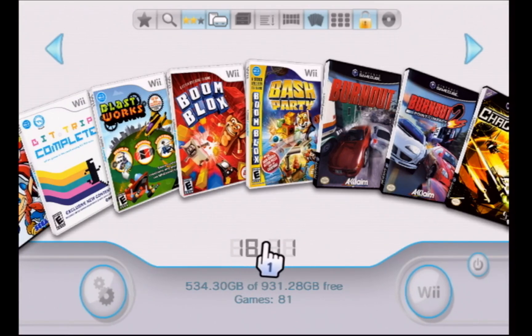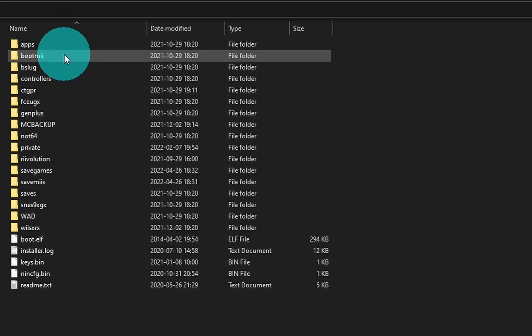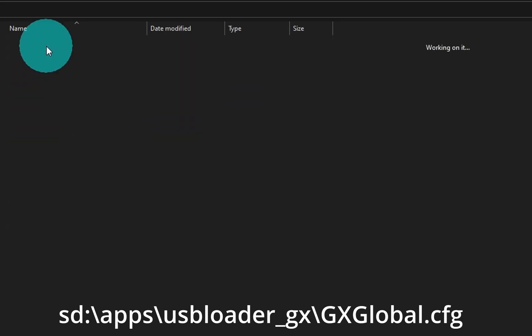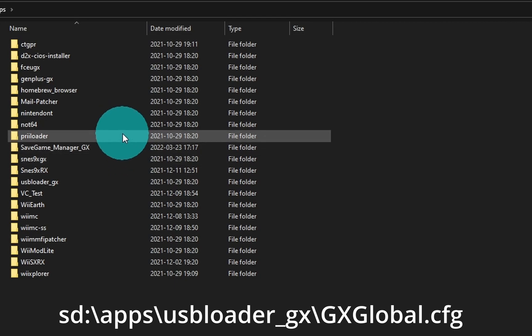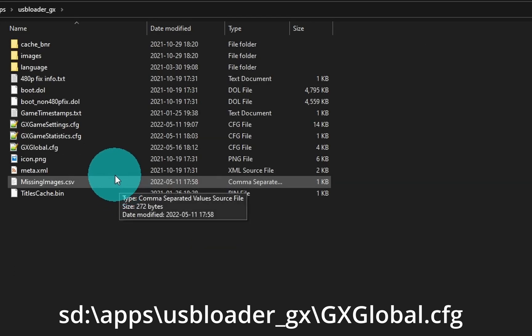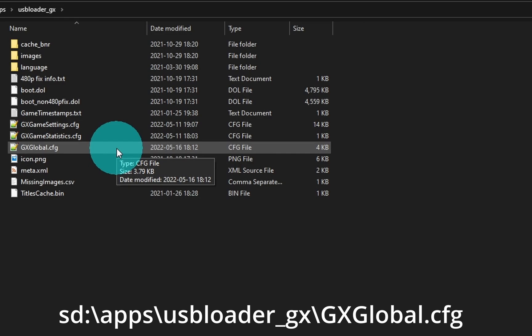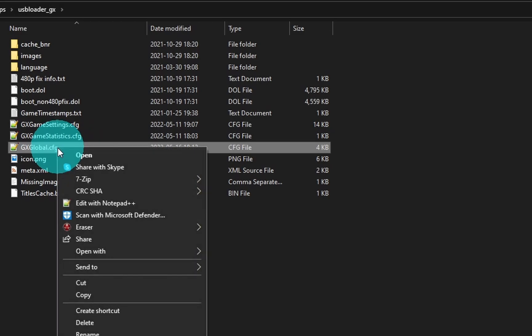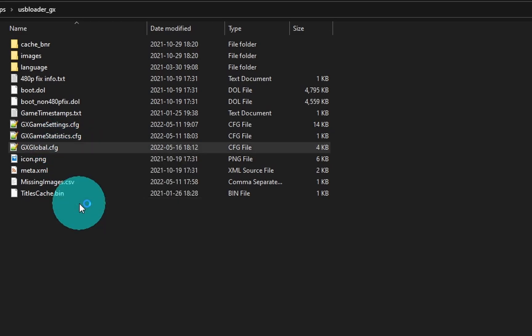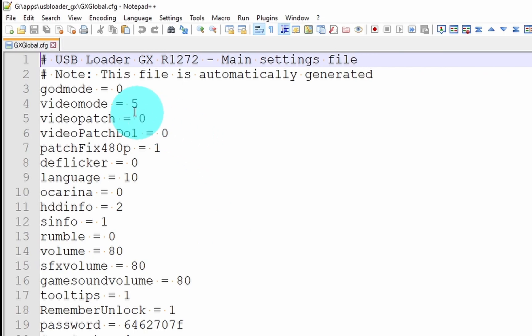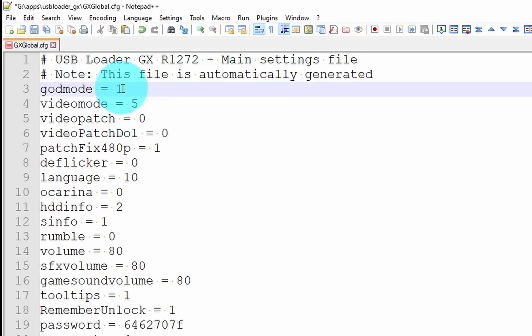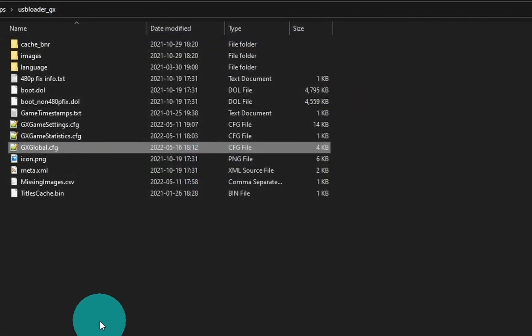At the computer, at the root of the SD card, go into Apps, then USB Loader GX. The file GX_global.config is what we want to edit. Right-click and open with Notepad++ — standard Notepad also works. The god_mode variable is set to 0; change that to 1 and save. Close and eject the SD card.